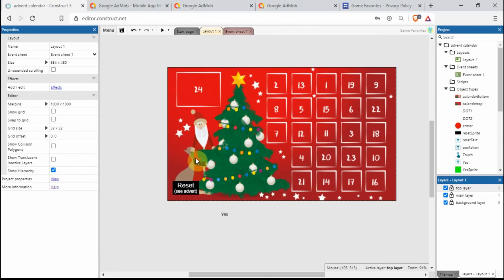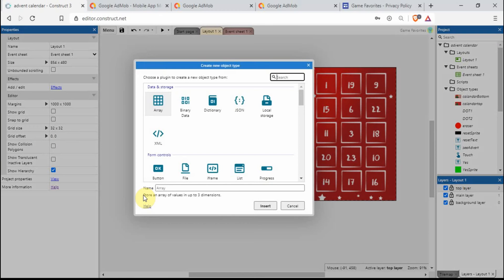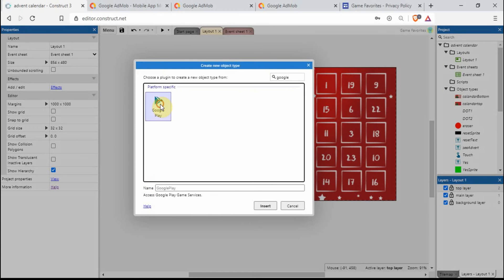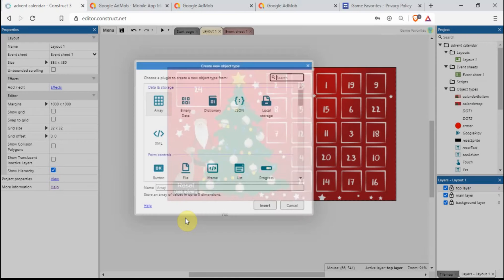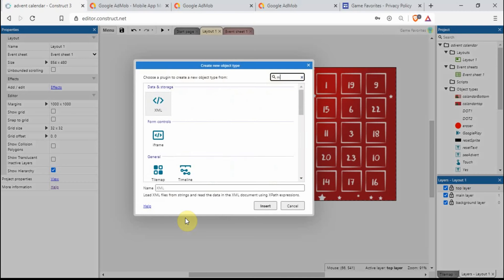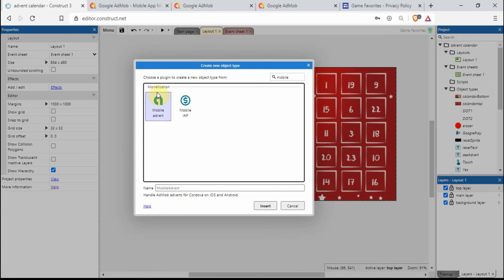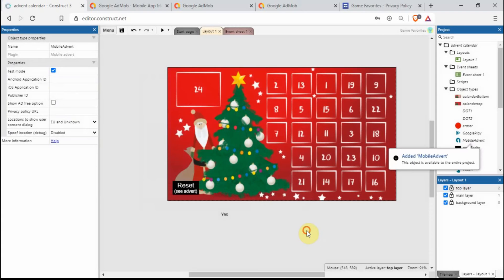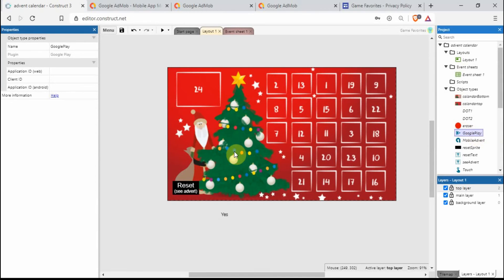So if we want to get the advert set up, let's start by putting some things in. We'll add the Google Play plugin and we also want to have the mobile advert plugin. So I'm just double tapping and then selecting the mobile advert there.